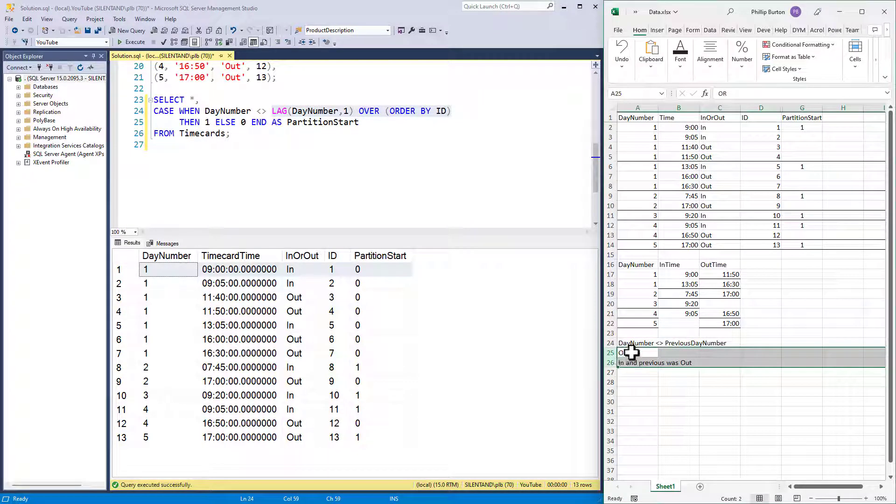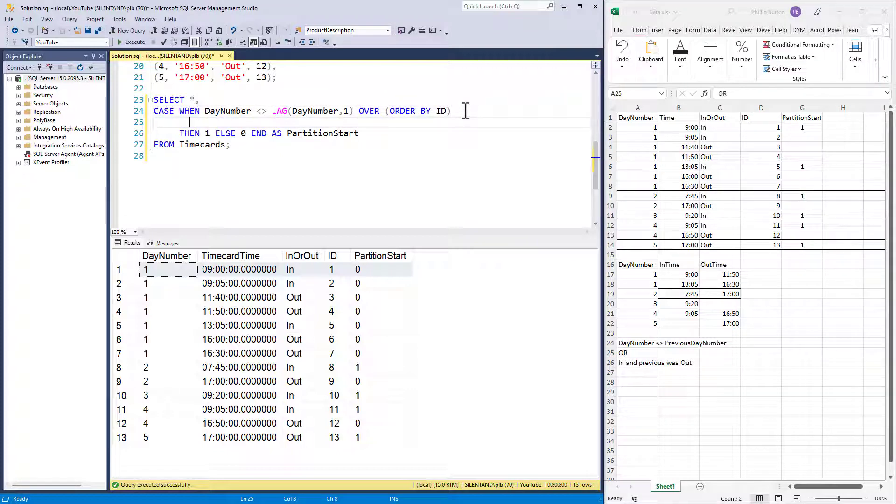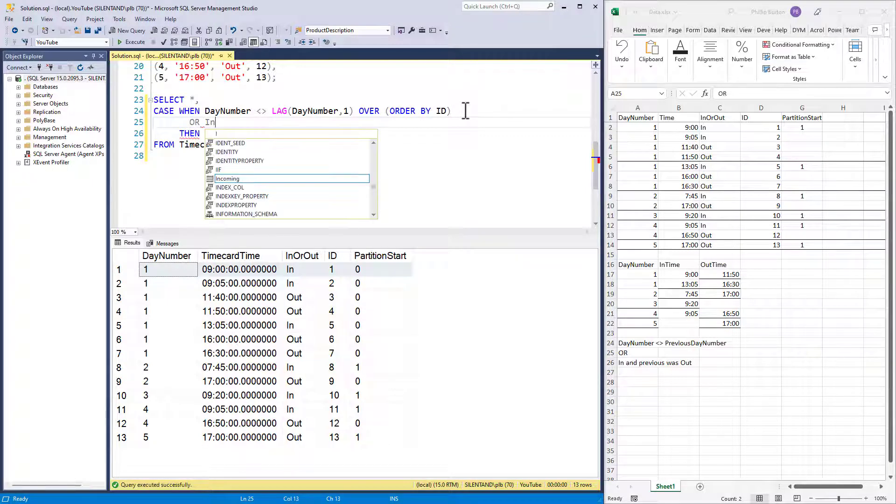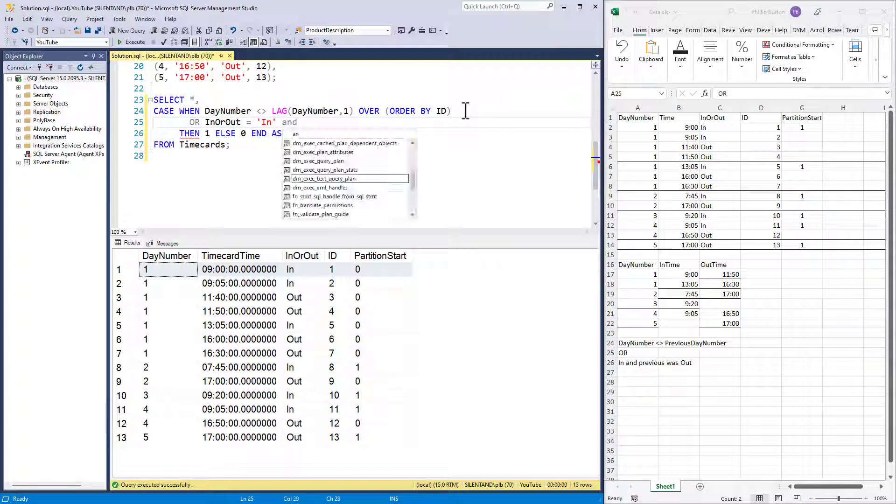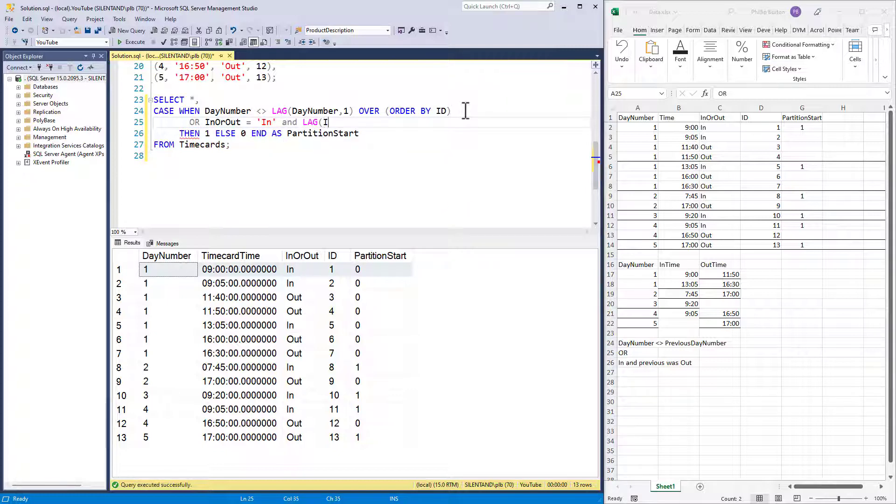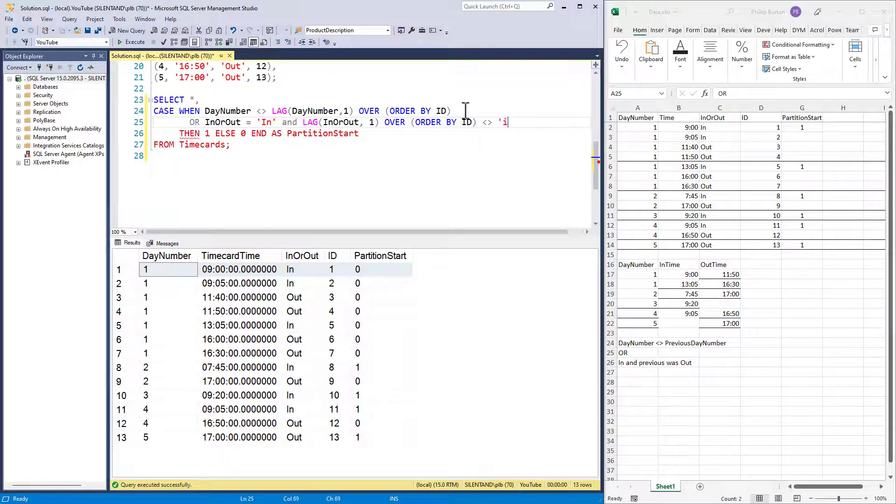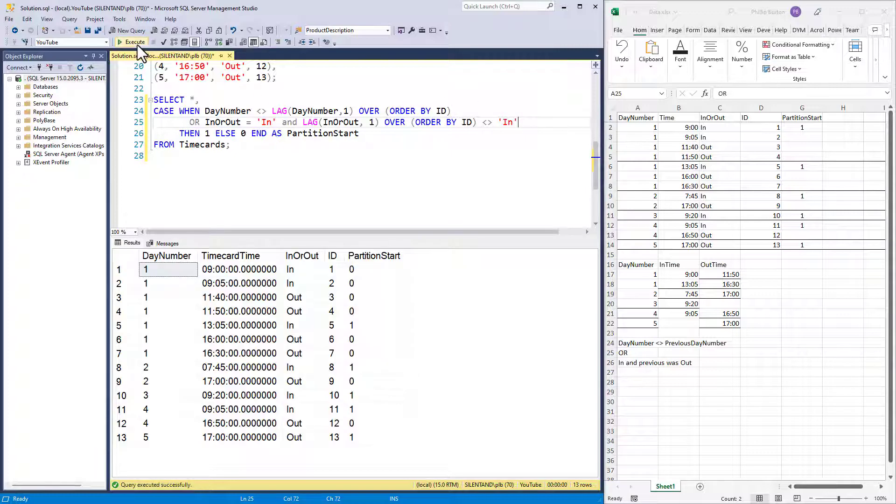Now we need to solve the OR we're currently in and the previous was out. So what we can say is OR the current is in and the previous in or out and again, order by ID. And I'm going to say not equal to in. So it could be out. They may use something else. I just want to say not in.